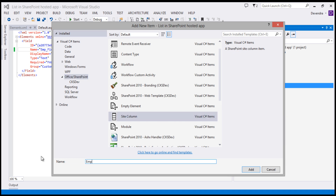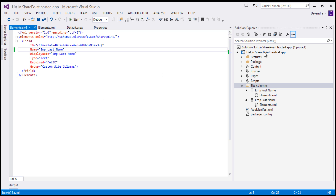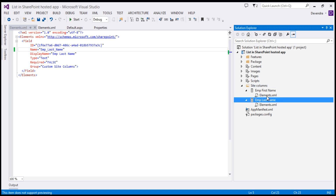Let's add one more column — a new item — for 'Employee Last Name', to store the last name of the employee. I have created two columns which are single line text. Whenever you want to add columns with multiple lines of text, a user field, a person field, or different types of columns, you have to change the XML content, because Visual Studio defaults to single line of text.